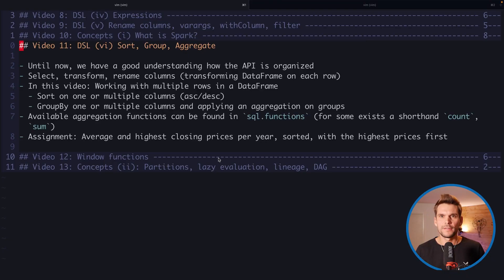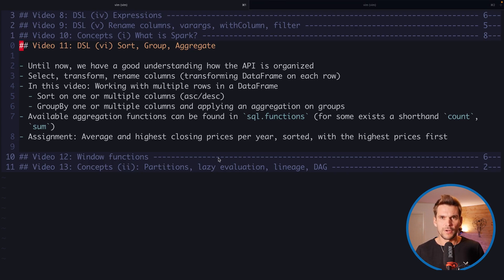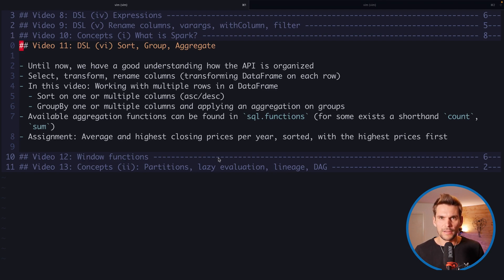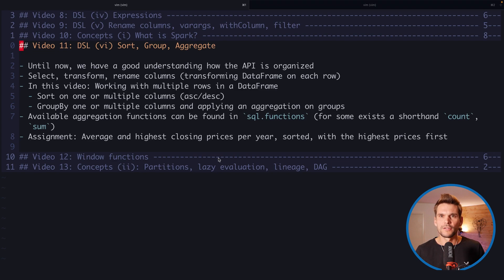Welcome back everybody to video number 11 on the DSL, the domain specific language defined by Spark SQL, part 6, where we are going to look at sort, group by, and aggregates. Until now we have a good understanding of how the API is organized.